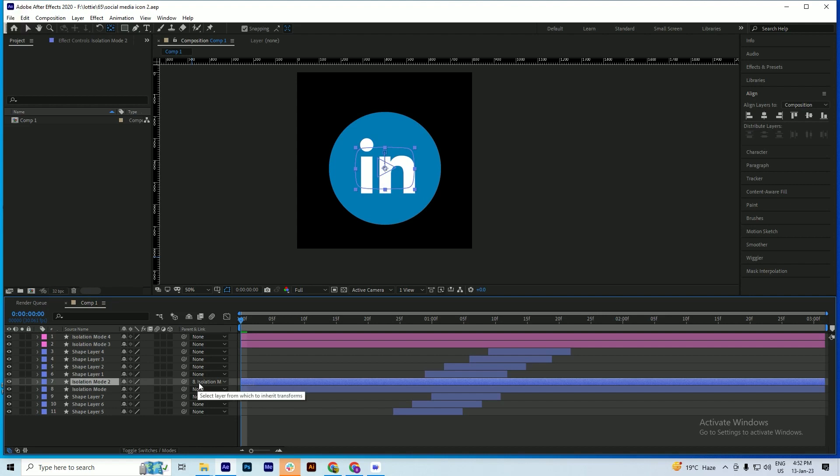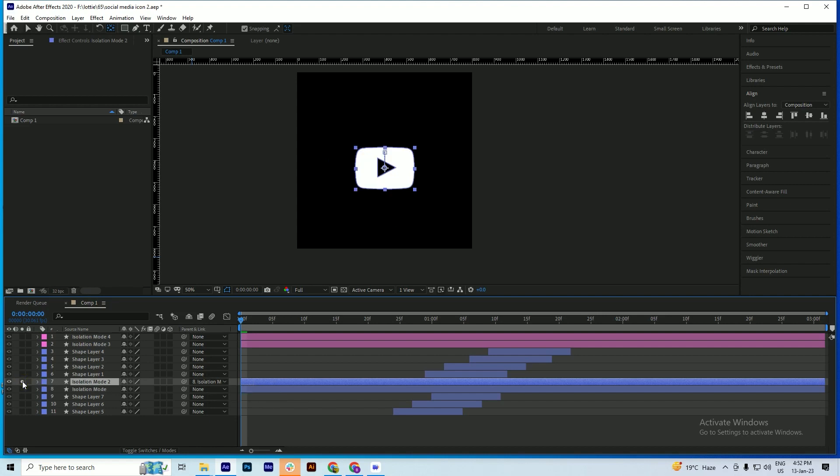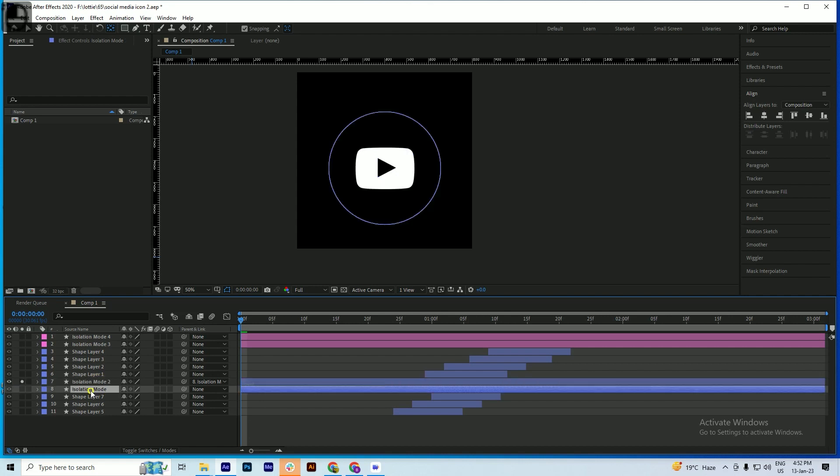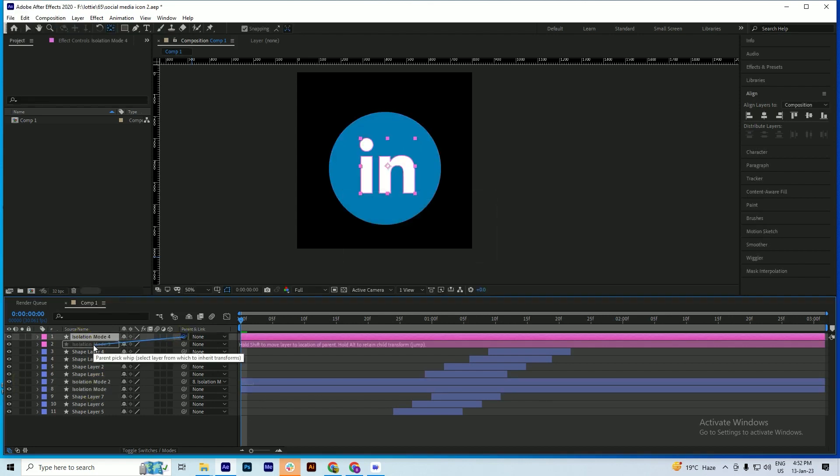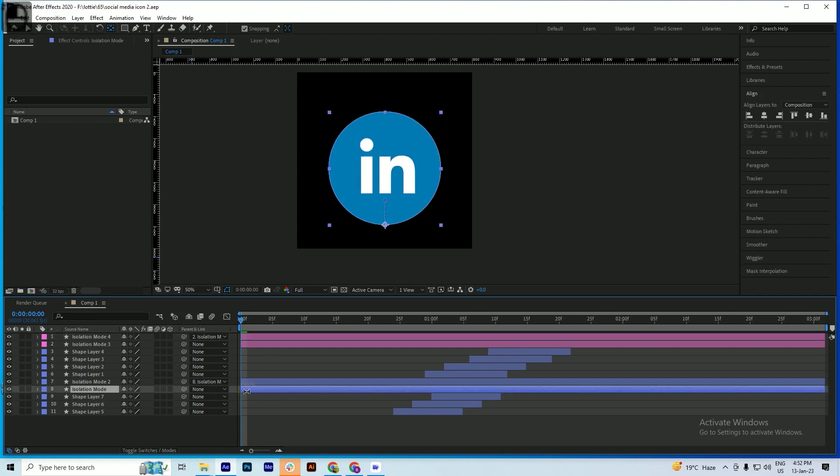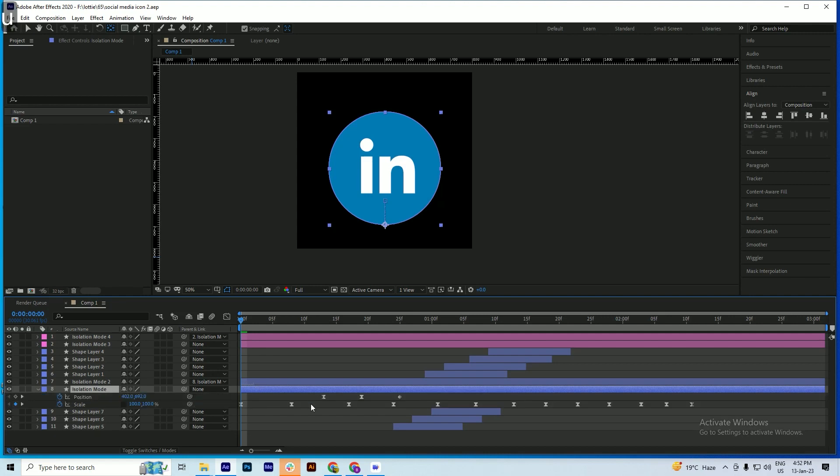So we'll do the same here. We will parent both of these layers. Now first we have to open its animation keys, so for this we just press U. These are the keys of the previous animation.